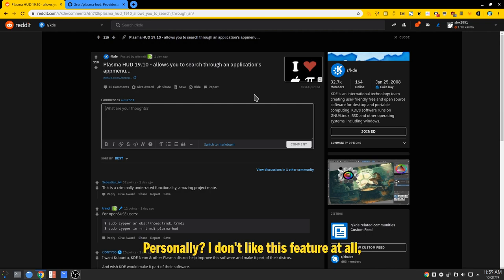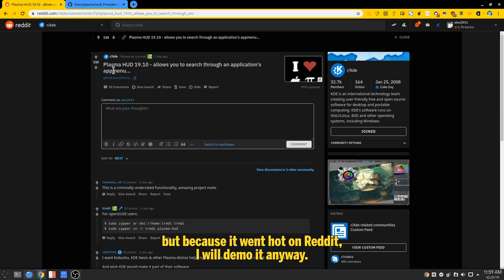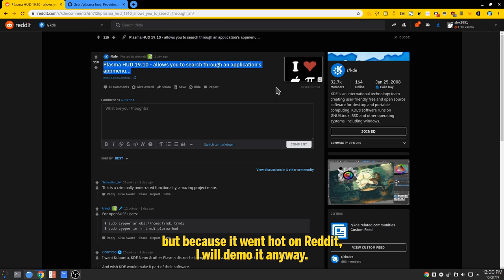Personally, I don't like this feature at all, but because it went hot on Reddit, I will demo it anyway.